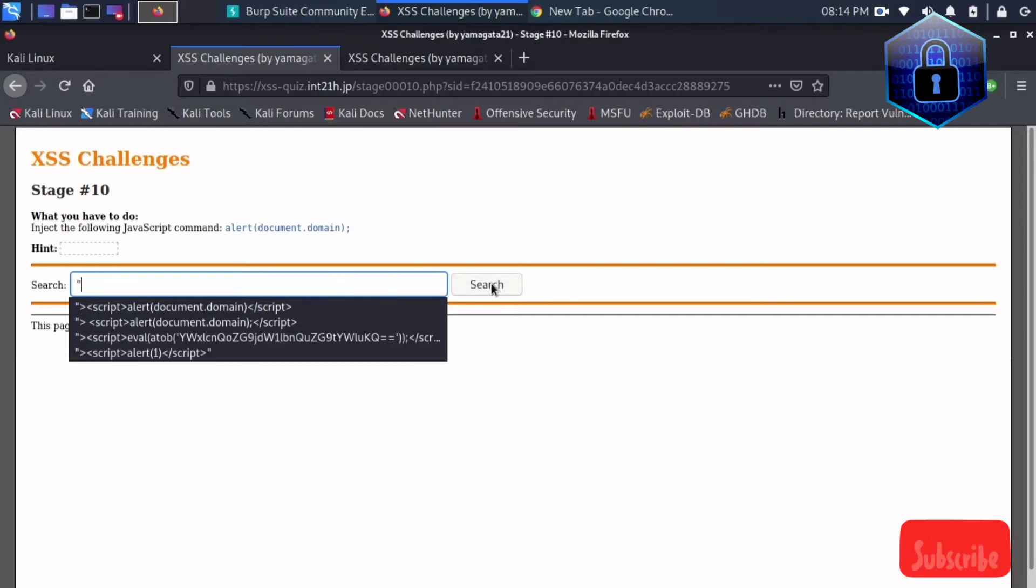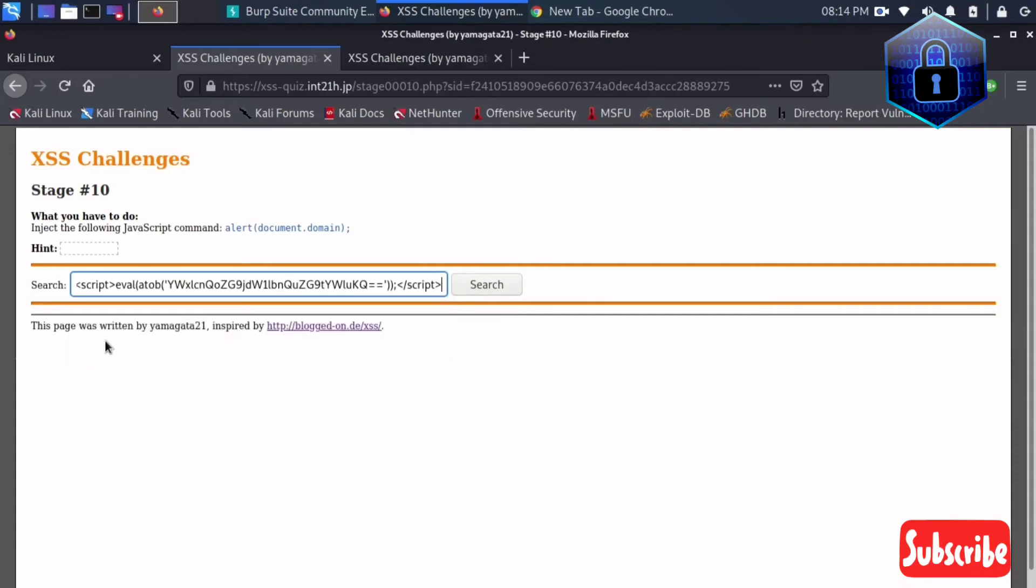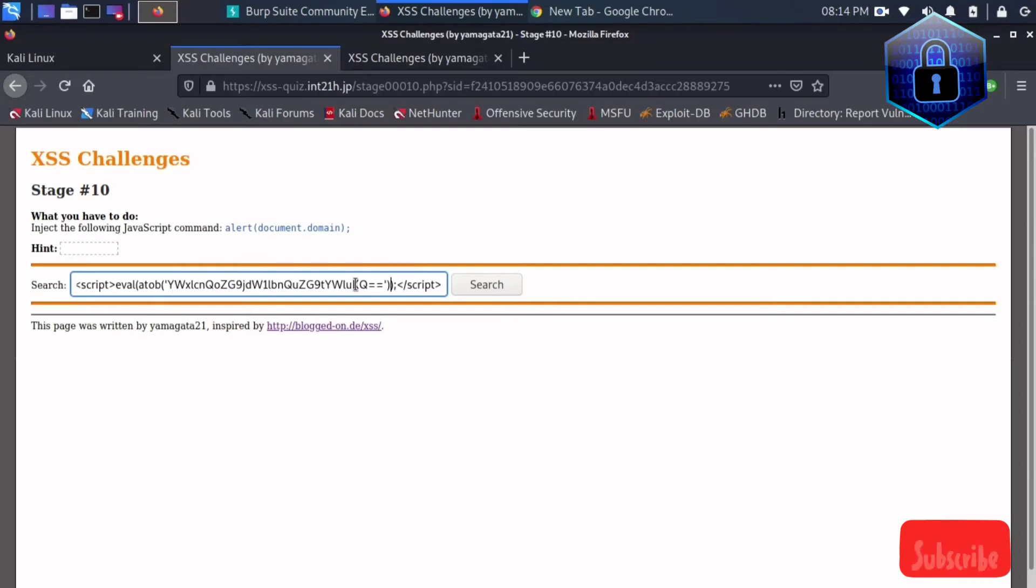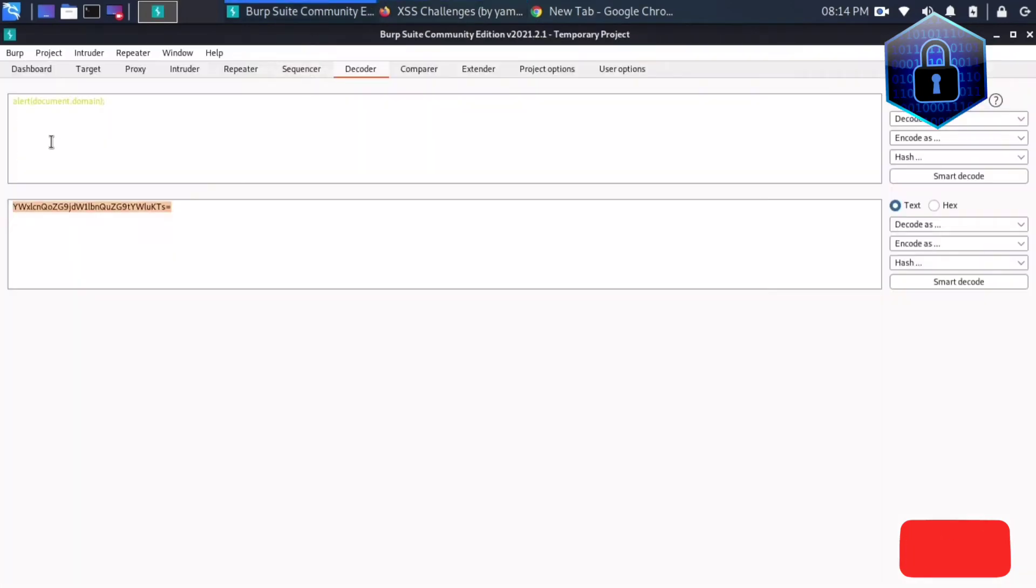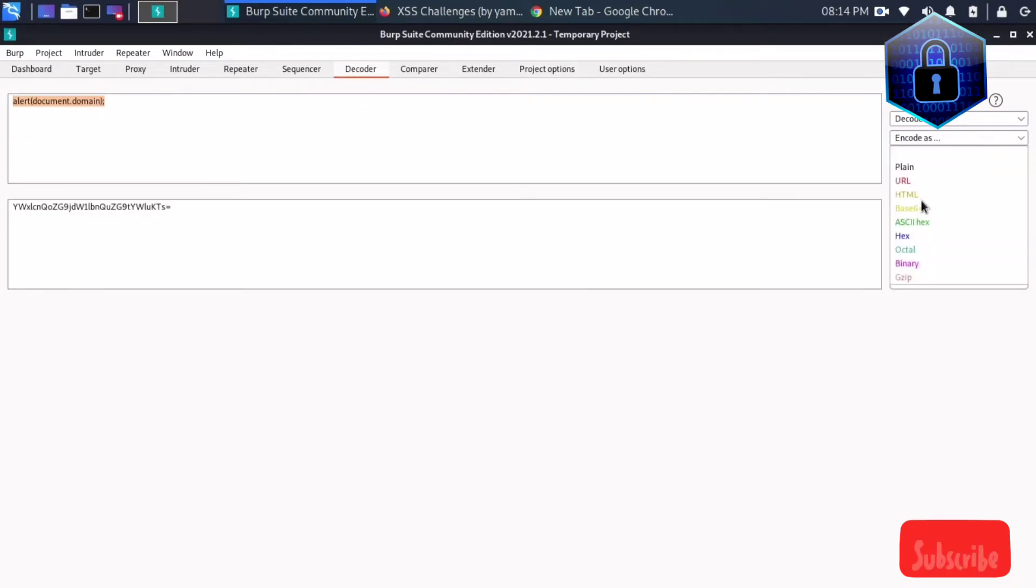And after that eval atob function, and this is the same thing. Okay, I'll just, okay. And you can see here this is the alert document.domain and here is the ID decoded this, encoded this one as base64.